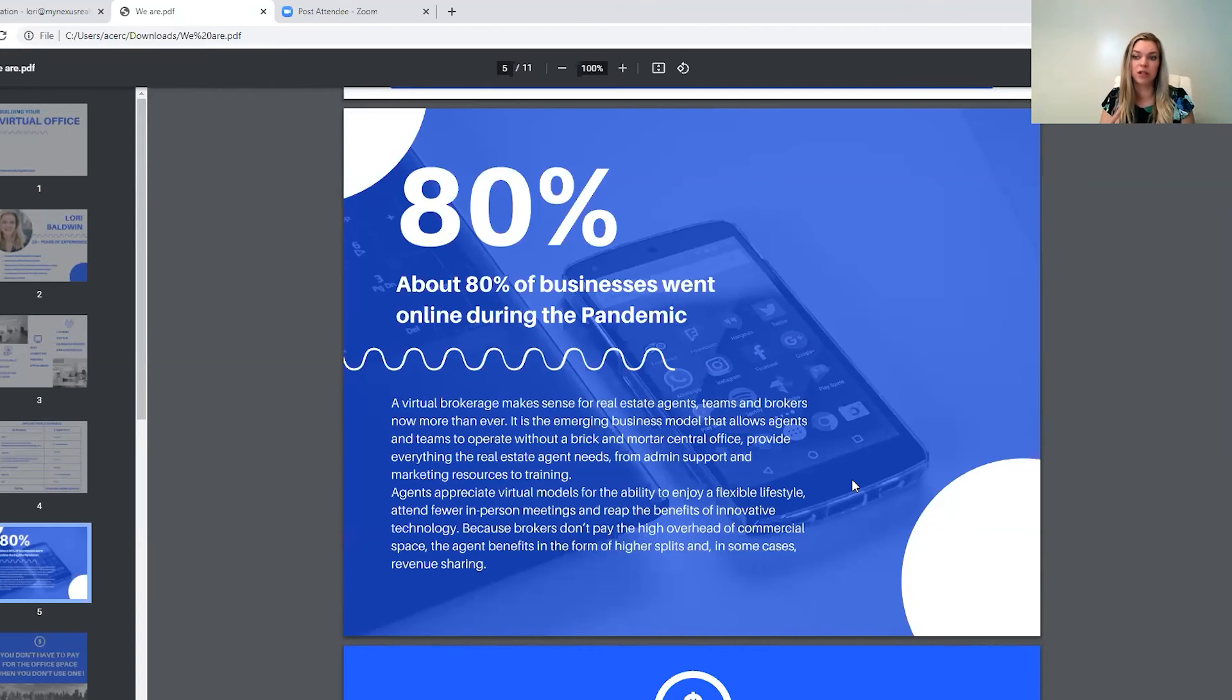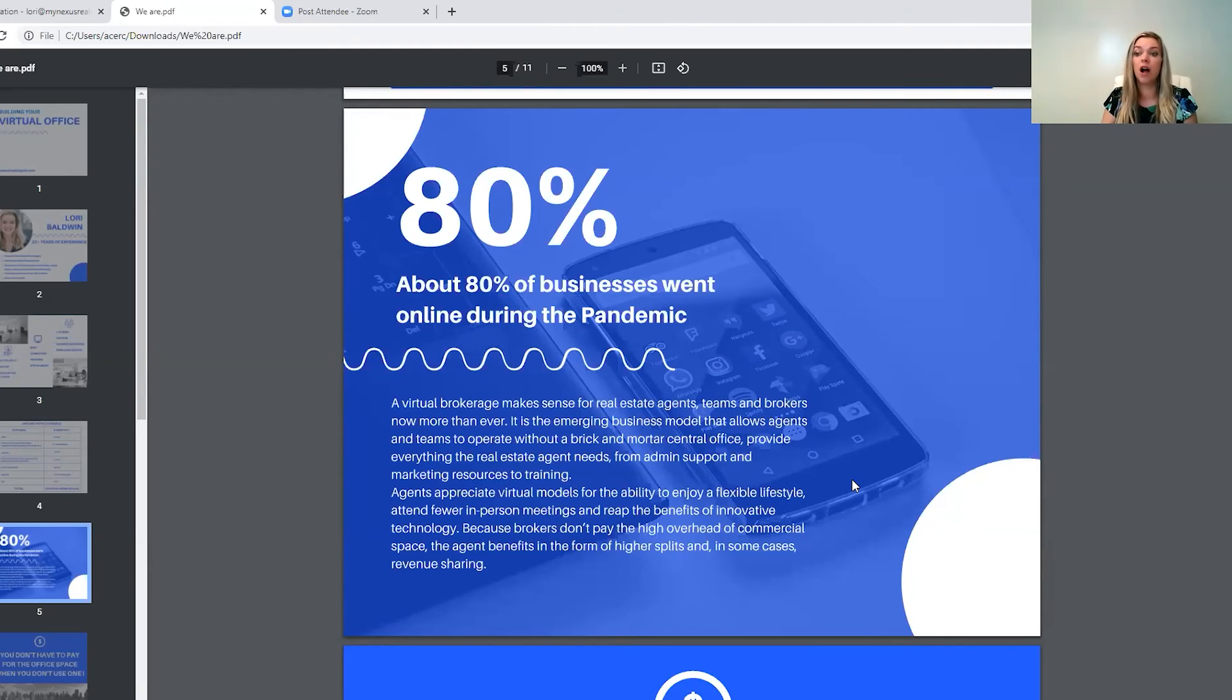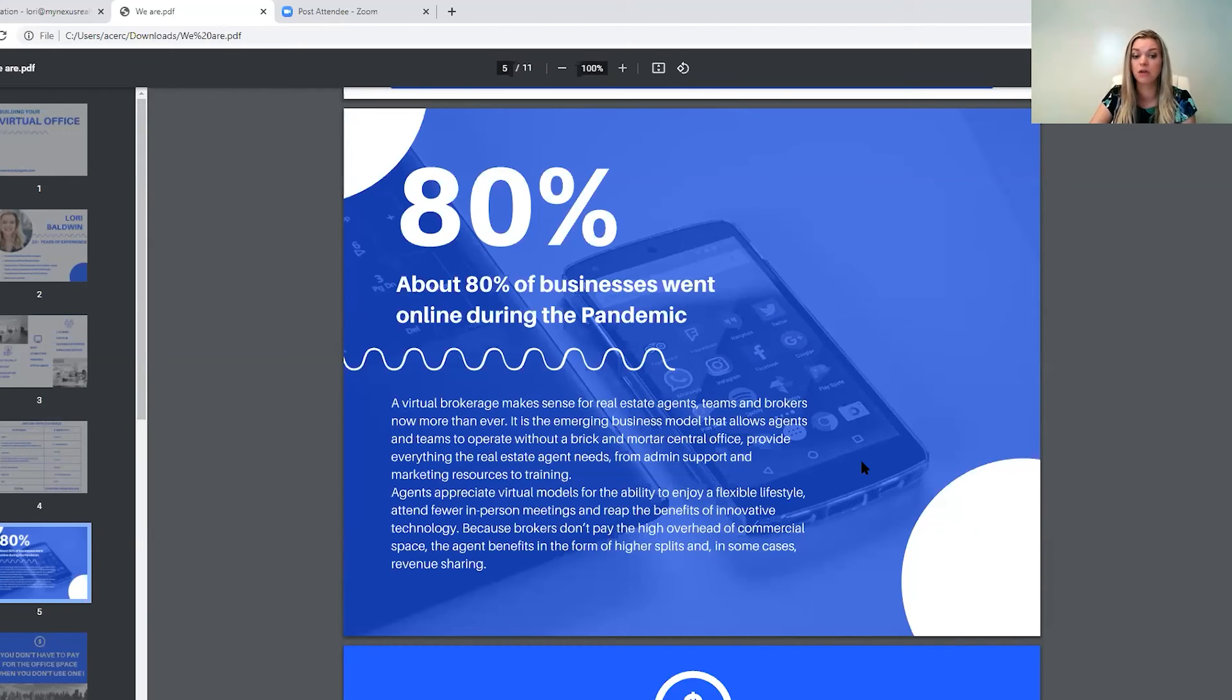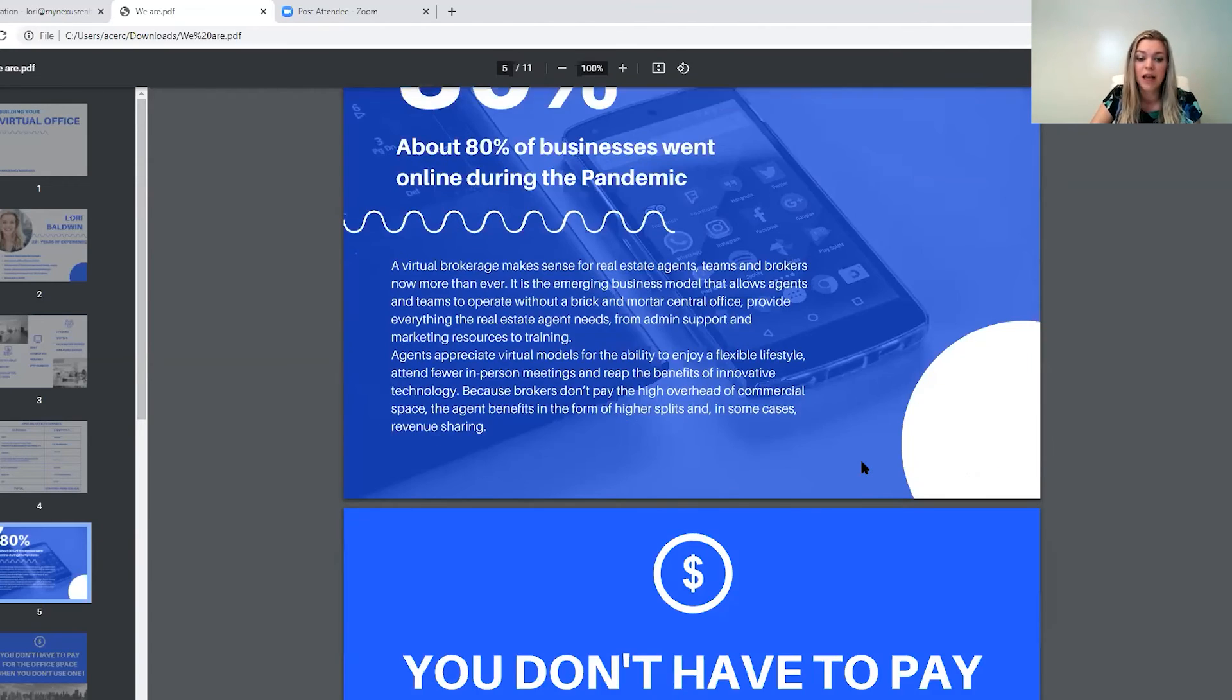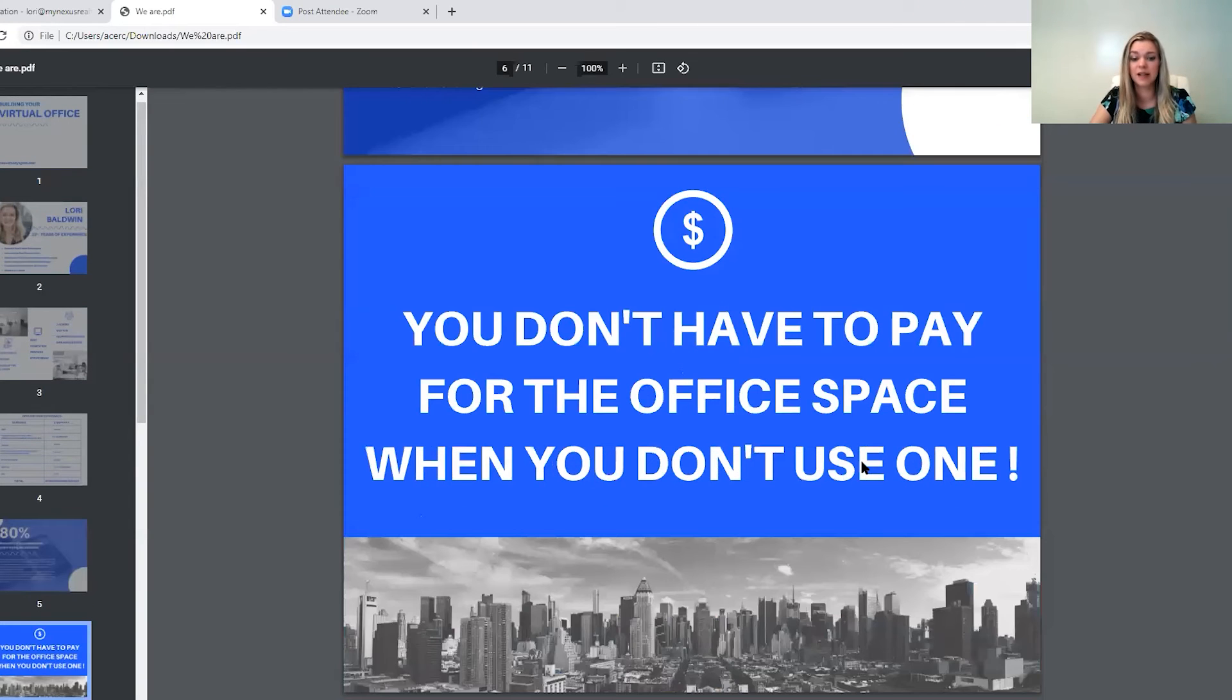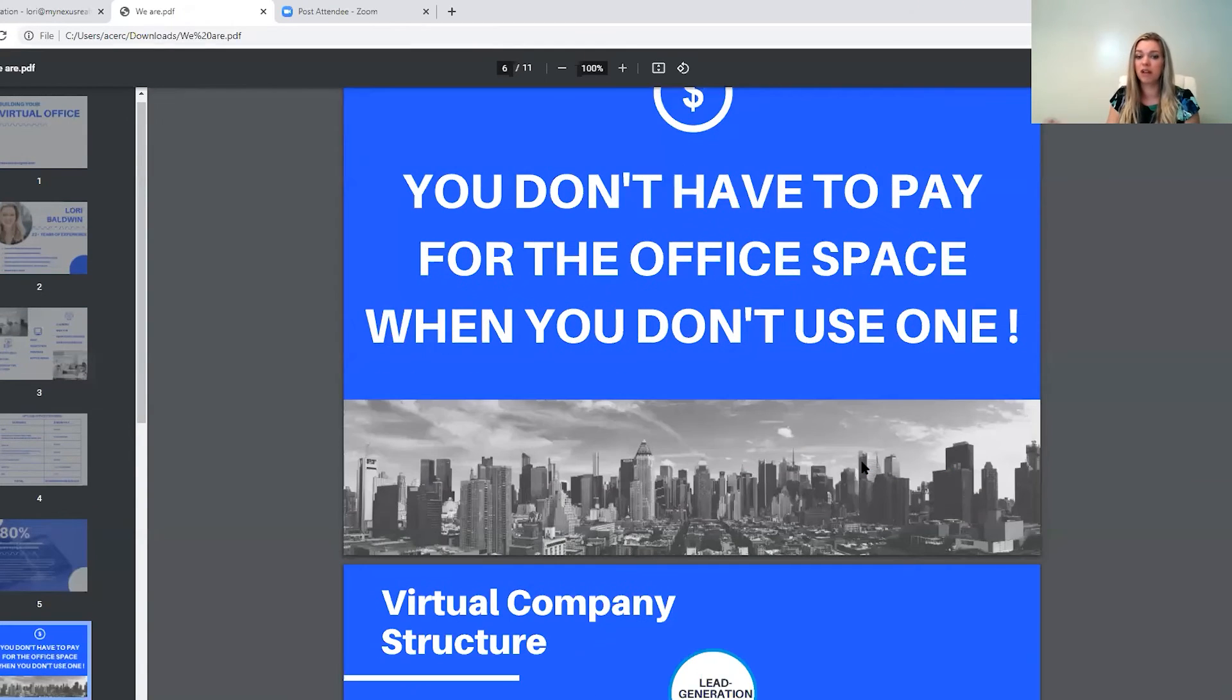Given that 80% of all businesses are doing this, I think that real estate is also on board. We are offering different packages for people that want to work from home and aren't concerned about going in to the office because they've got their home office set up now. This is exciting because you don't have to pay for the office space when you don't use one.